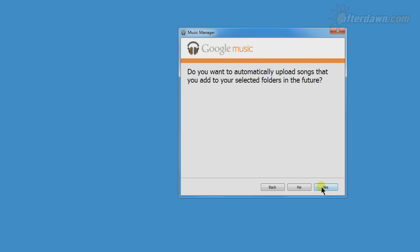If the music manager isn't running, the new songs won't be uploaded until you start it again.